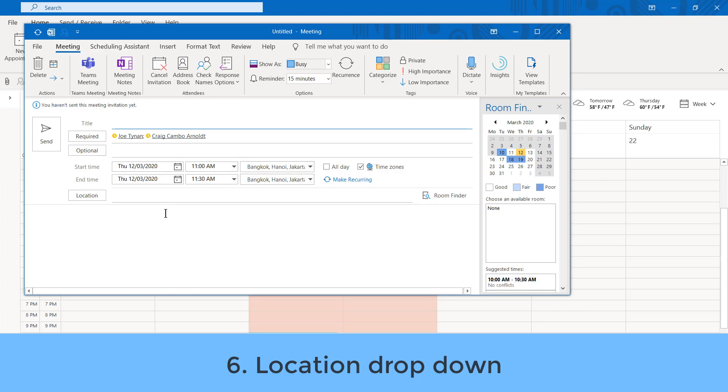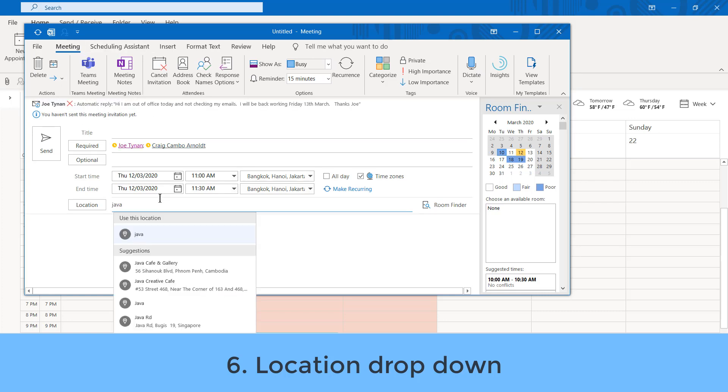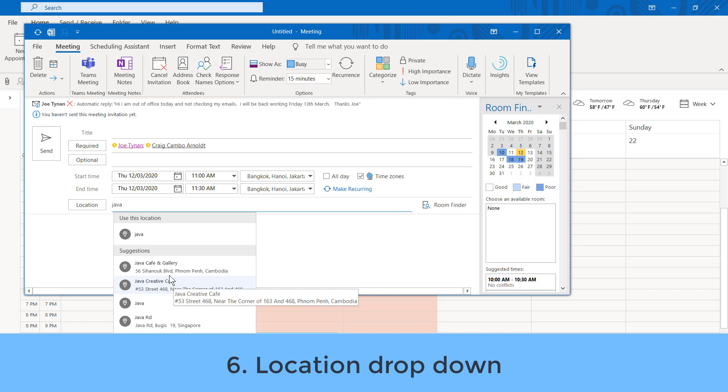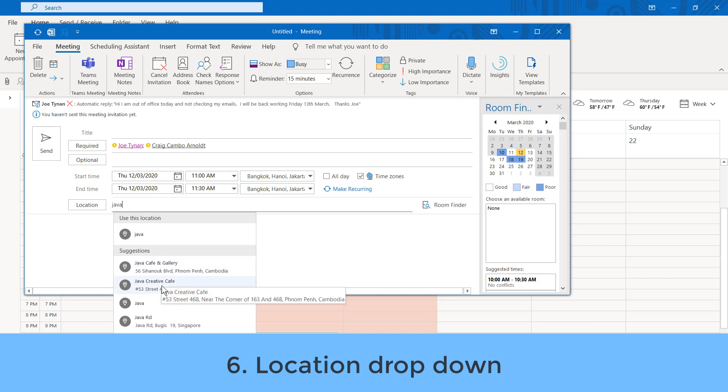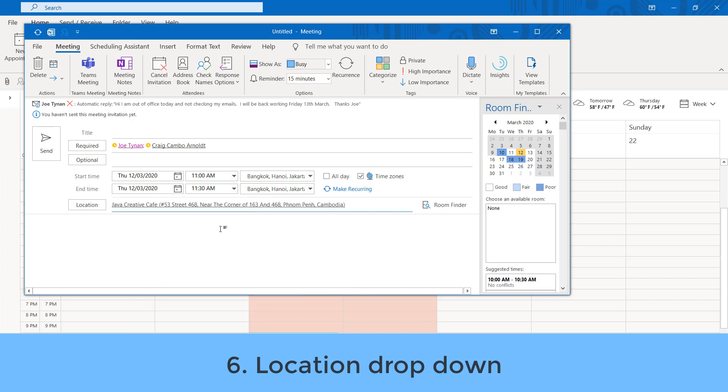Also, if you have the newest version, you might have noticed that location actually searches, and this does it in Phnom Penh, Cambodia. These are the different Java cafes, which is really quite nice, and it provides all of these instructions.